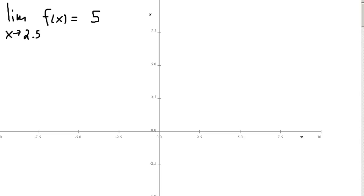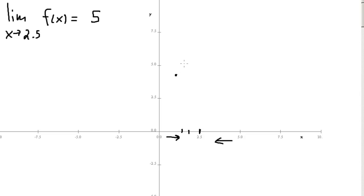Let's once again look at limits in single variable calculus. If I say that the limit as x approaches 2.5 of some function f of x is equal to 5, that means we're not actually evaluating the function at 2.5. It means we are getting closer and closer to 2.5 along the x-axis, and for every point along the x-axis, we're evaluating the function and seeing what happens as it gets closer and closer to this value of 2.5.